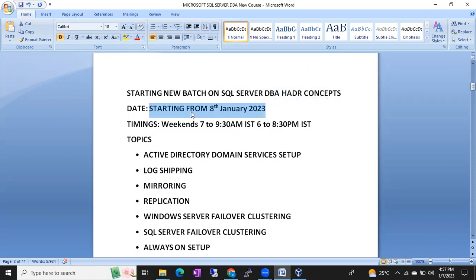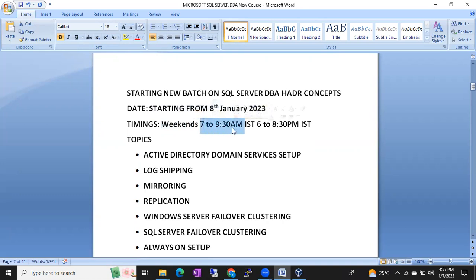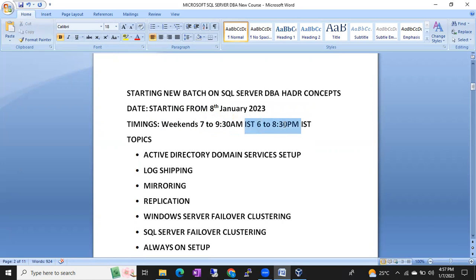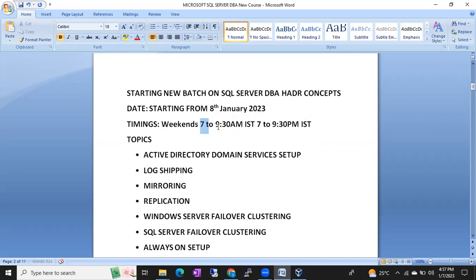It is going to start from 8 January 2023 onwards. Generally classes will be on weekends, 7 to 9:30 IST and 7 to 9:30 PM EST. This will be 7 to 9:30, not 6. So 7 to 9:30 means morning 7 to 9:30 or evening 7 to 9:30.